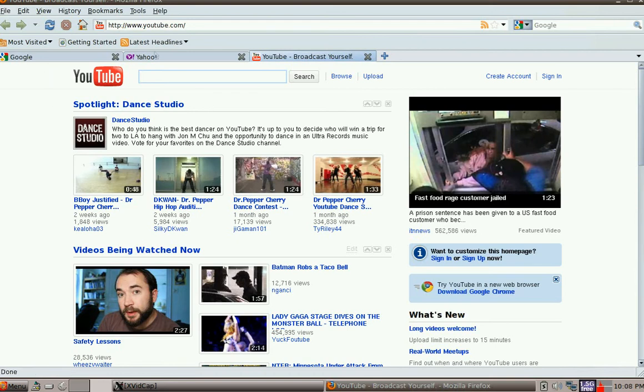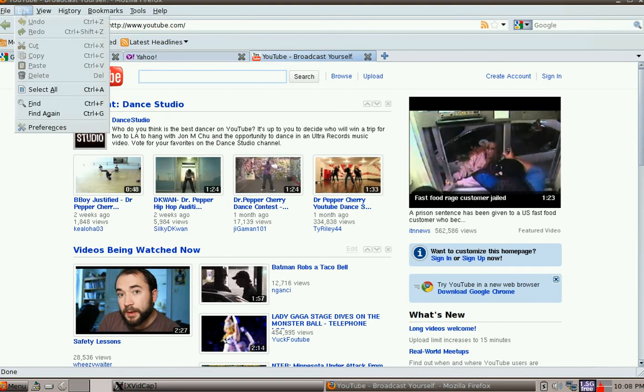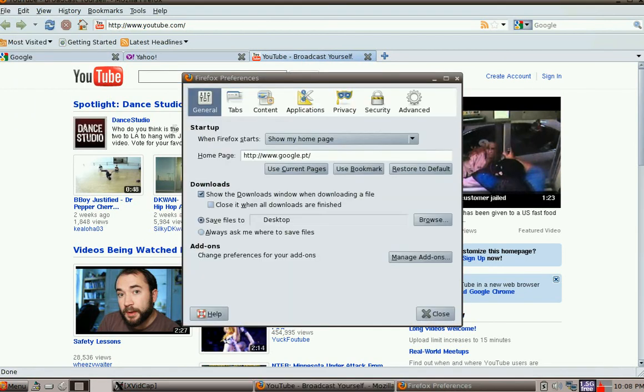So as you can see we've got three pages: Yahoo, Google and YouTube. So let's go into preferences again, make sure you're on the general tab. That says show my home page, homepage at the moment Google.PT but we want to use current pages. So click on that.